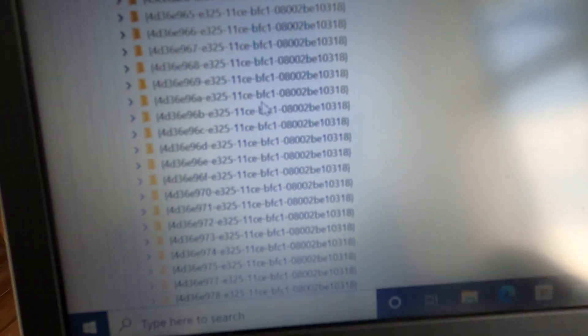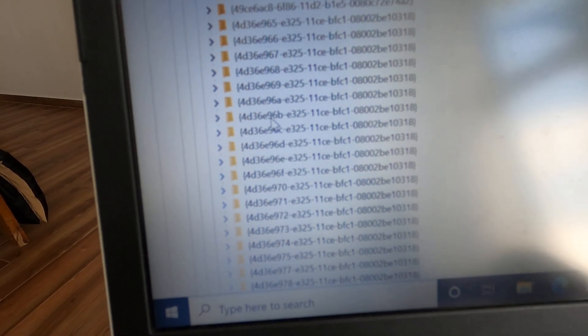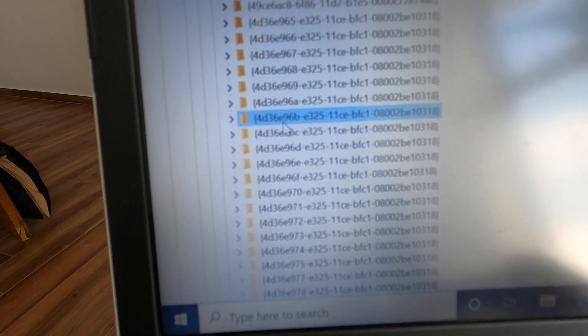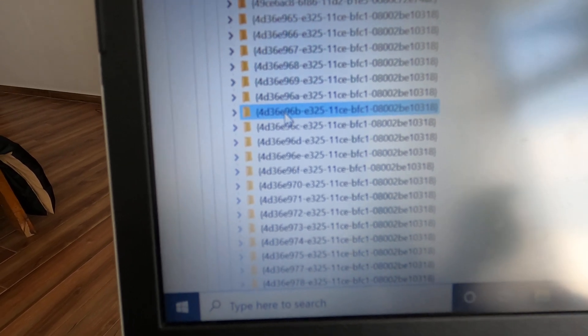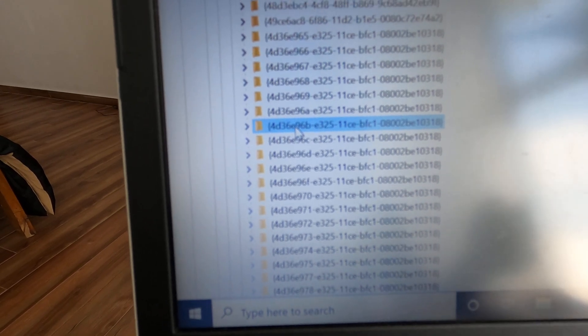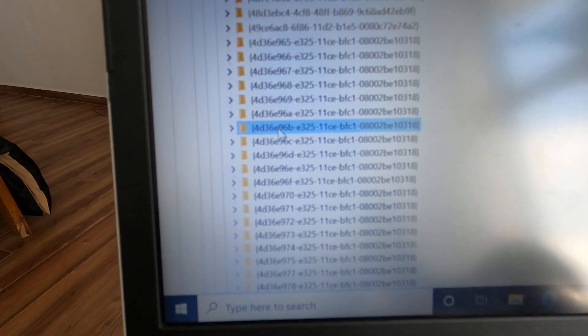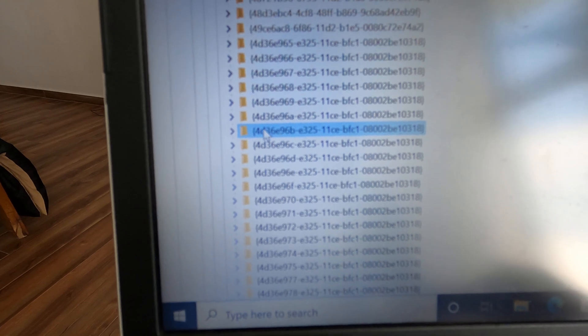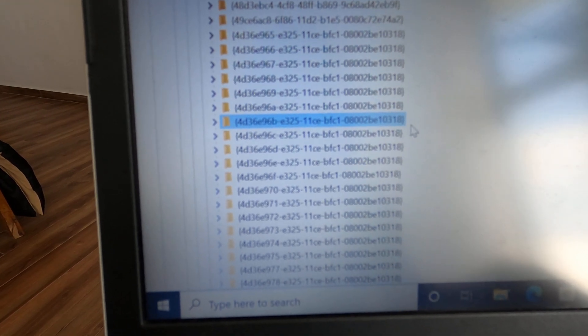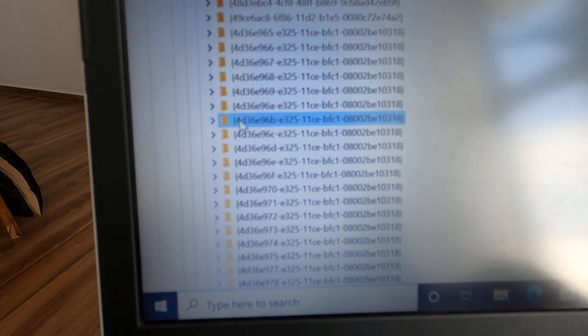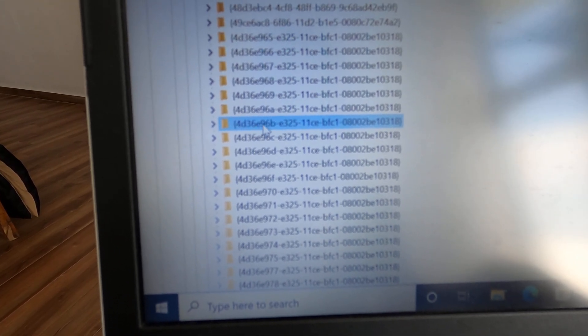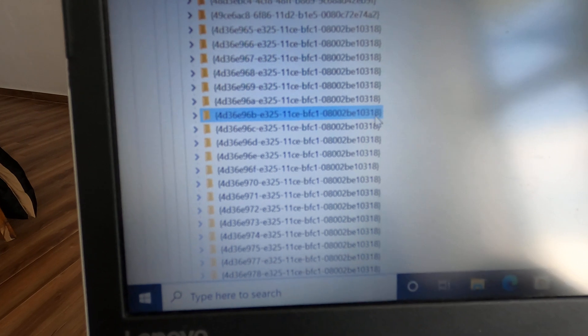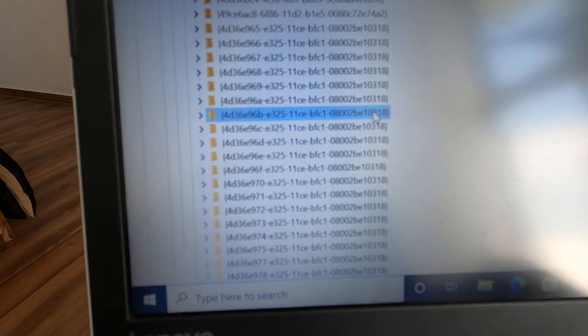We need to find this number: {4d36e96b-e325-11ce-bfc1-08002be10318}. This is the code. We're going to find 96B. Take a picture of it, guys. You can use your phone or write it down. This is the exact code you have to be looking for under Class: 96B, and the end code should be 10318.